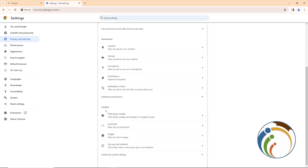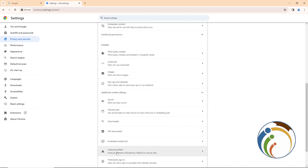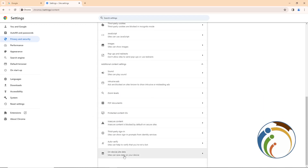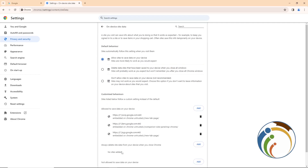After you click on Site Settings, scroll down and you will see content options. Click on Additional Content Settings, then scroll down again and you will see On-device Site Data — click on it.